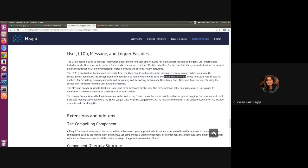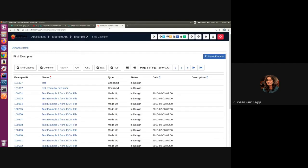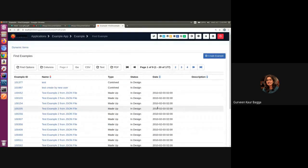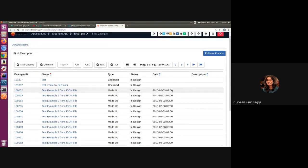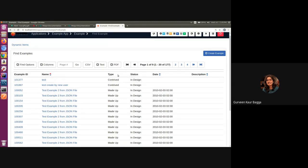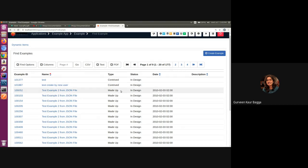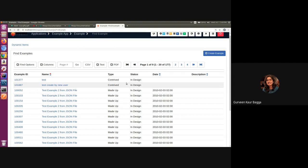I've opened the example application and we can see that we have some data coming from the example entity. We'll be taking the example of this field which is the example type, and we can see that we have few values which is actually an enumeration. If we have a user whose language preference is other than English, we would want that when the user logs in, he should be able to see the localized values so that he gets the look and feel of his target locale.